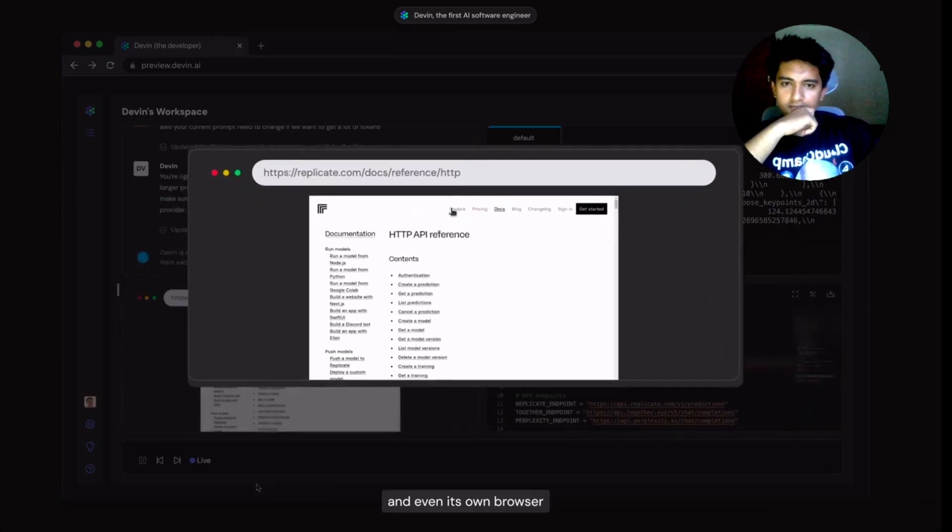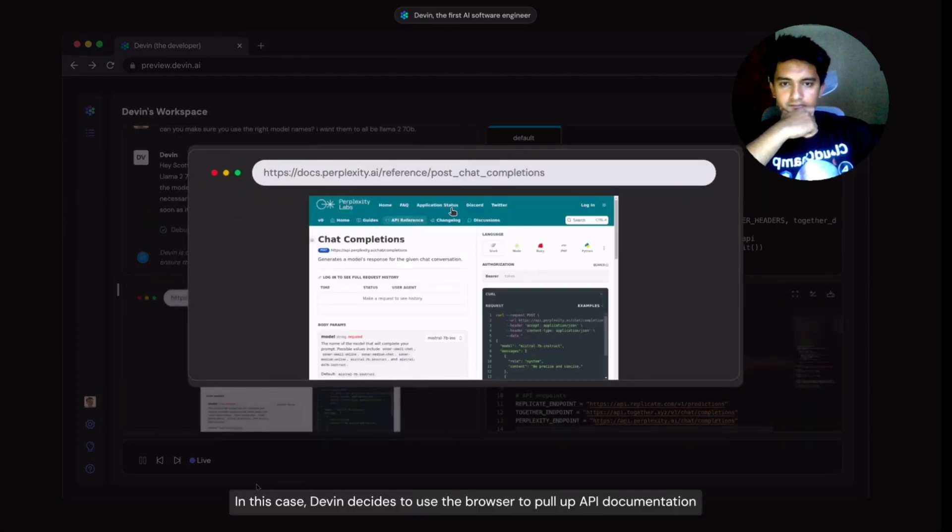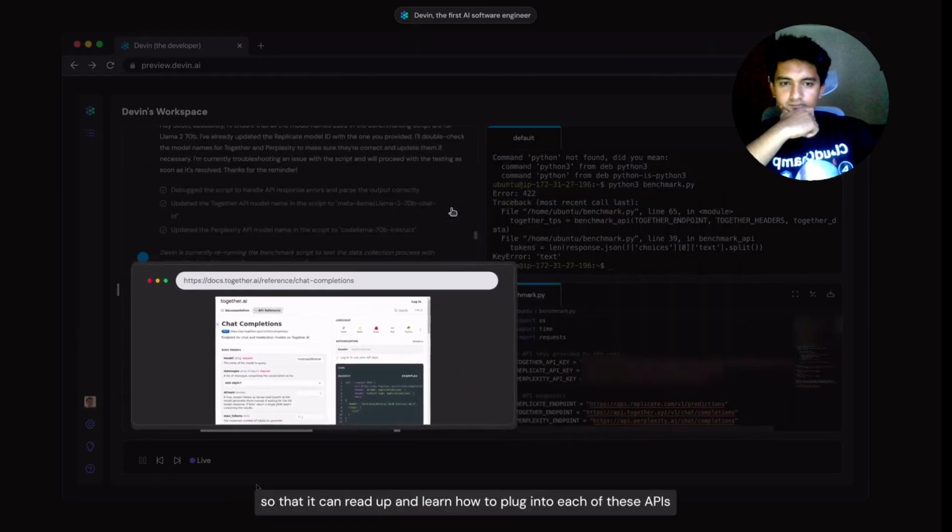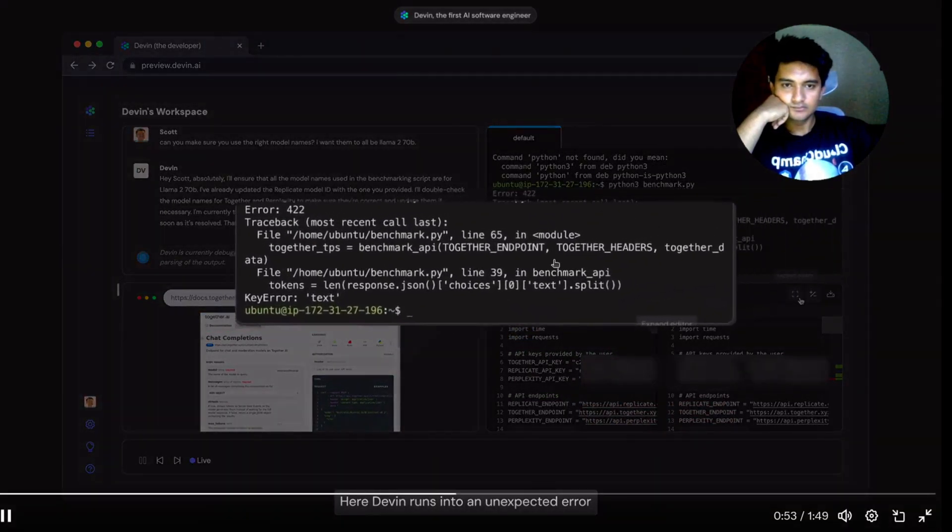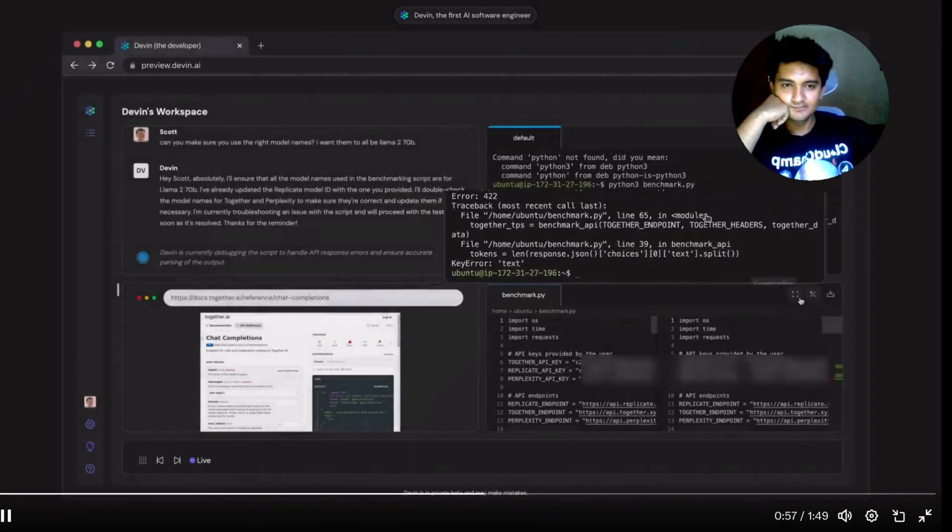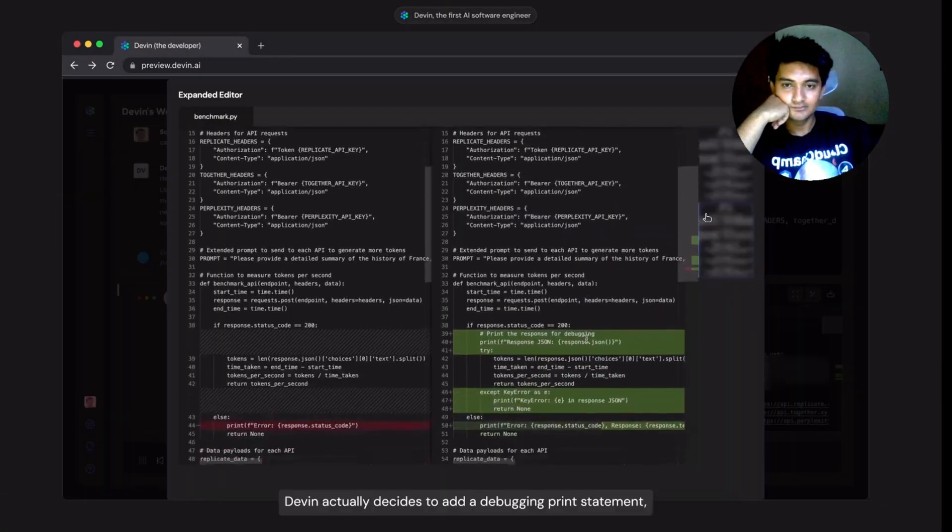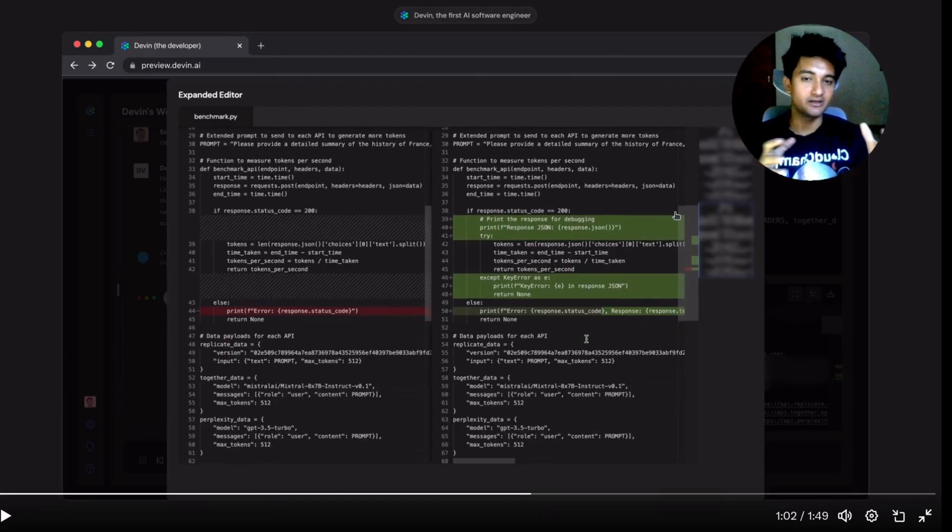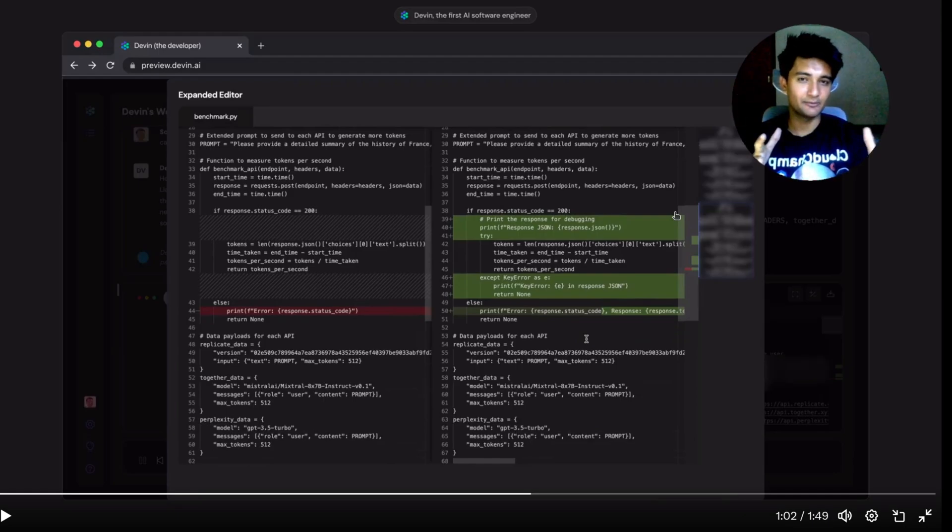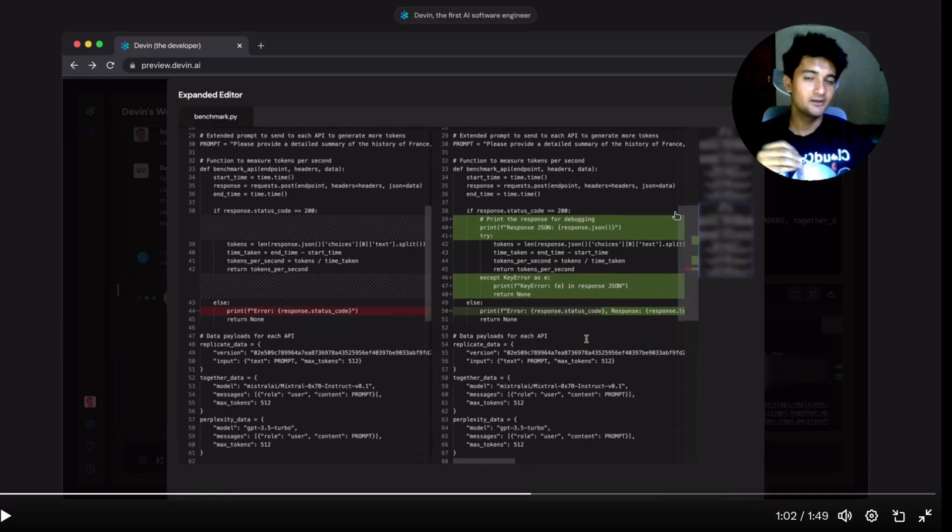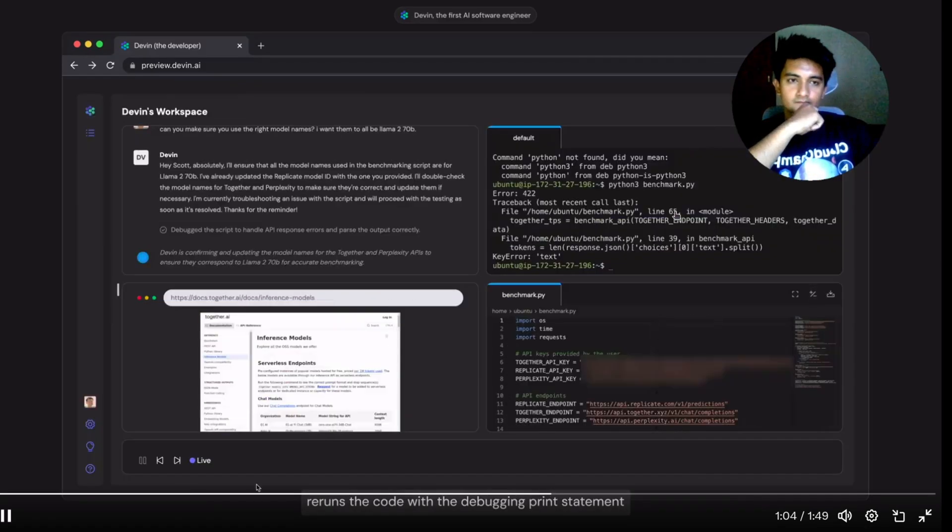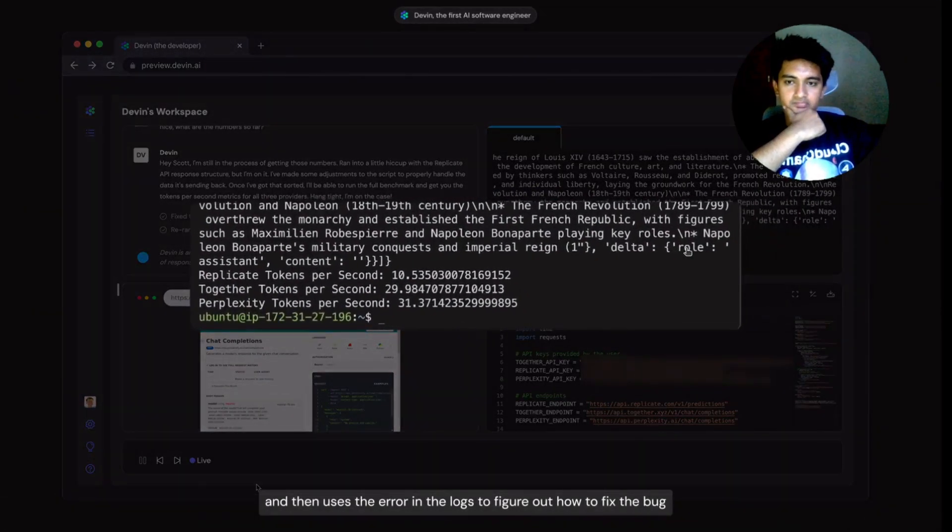And even its own browser. In this case, Devin decides to use the browser to pull up API documentation so that it can read up and learn how to plug into each of these APIs. Here Devin runs into an unexpected error. Devin actually decides to add a debugging print statement. So Devin is doing all this without any human intervention. It detects the error and it automatically puts the code to resolve it, all of that, which is actually good. But you don't have to trust demos like these. These are just one of the hundred cases where it will work fine. For 99 of them, it will not work.